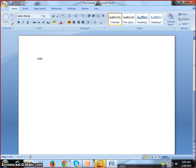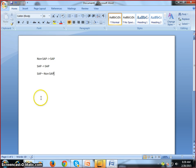We have various types of data distribution: non-SAP to SAP is one type, SAP to SAP is another kind of data distribution, and SAP to non-SAP is a third. We need to understand why exactly we need to use ALE/IDOC in these scenarios.